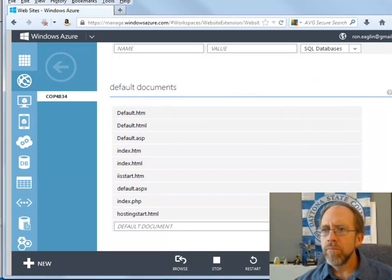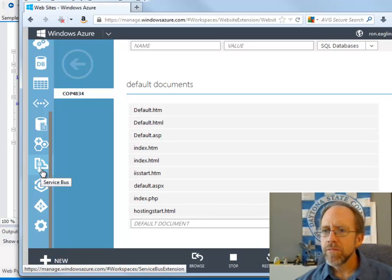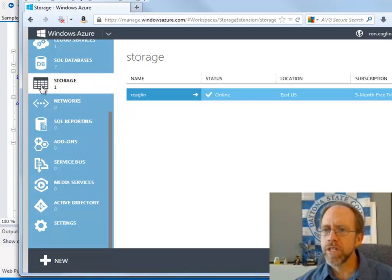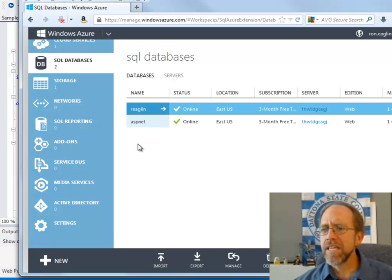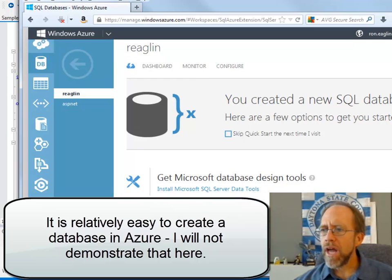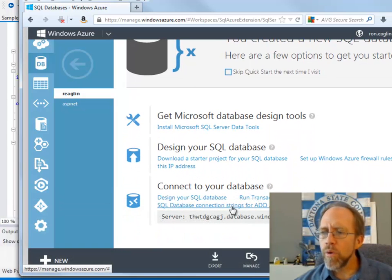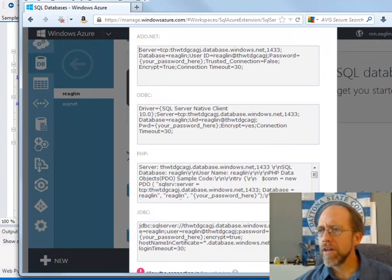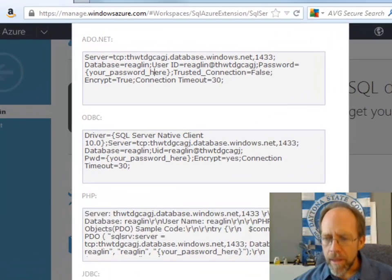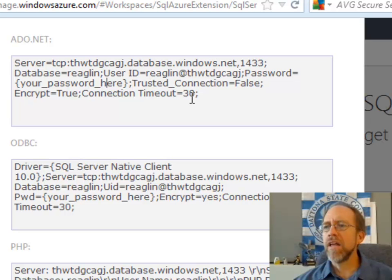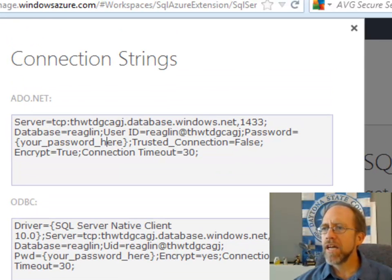Now, one more thing: if I'm in Azure's manager and I go to the databases — click over here to SQL Databases — here are the two databases I created. Creating a database in Azure is not tremendously difficult; I'll leave that as an exercise. But once you're inside the database itself, you have the ability to pull the connection strings, which show up in a little window. Just remember: where it says your password, you've got to substitute your actual password. It has connection strings for different environments — for ADO.NET, there's the connection string you would use to connect to it.